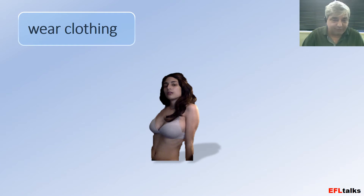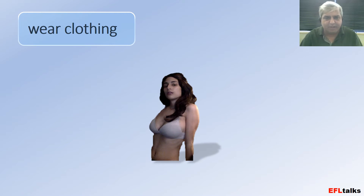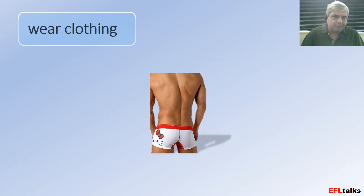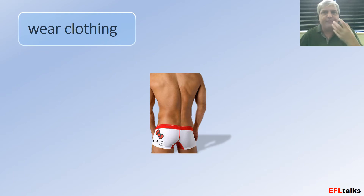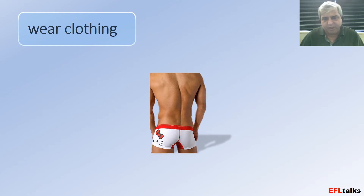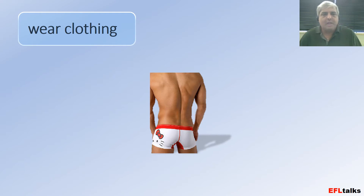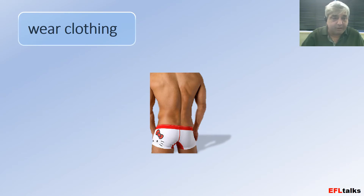Wear clothing — this is very important. Be aware of what you're wearing. Whether you're doing a class or something professional, dress for what it is. Use the appropriate dress code. If you're dealing with business people and executives, possibly a suit and tie, maybe just a shirt and a tie. I'm dealing mostly with students, so I tend to wear more casual, business casual clothing. But be very aware of what you're wearing.